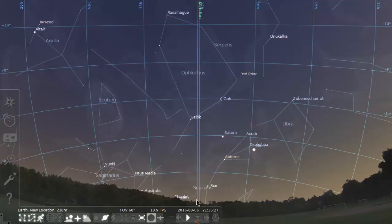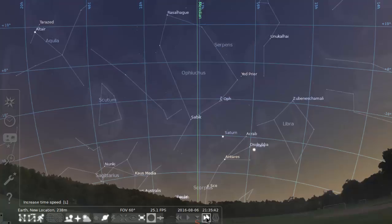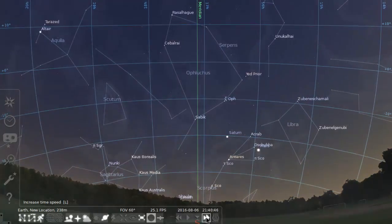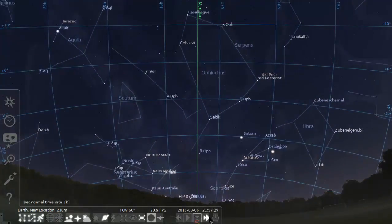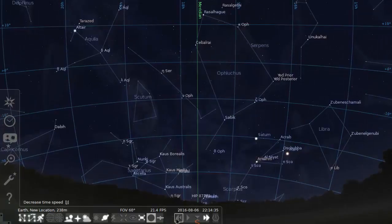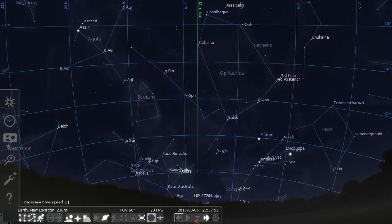Here is the sky just after sunset in early August, when I'm making this recording. Let's speed time up a little bit here, so that time goes by.